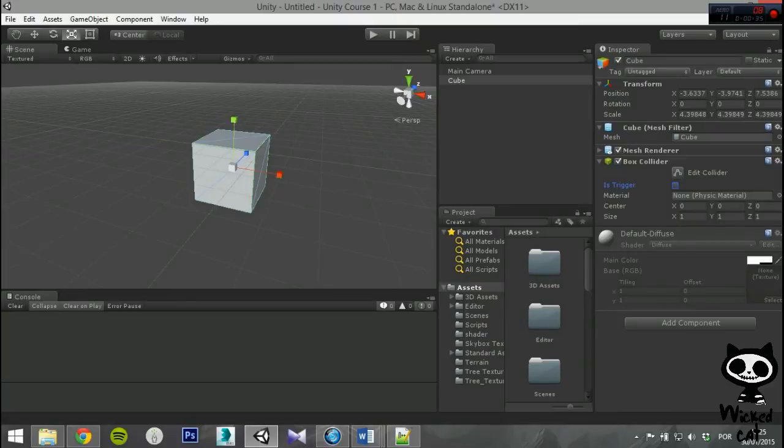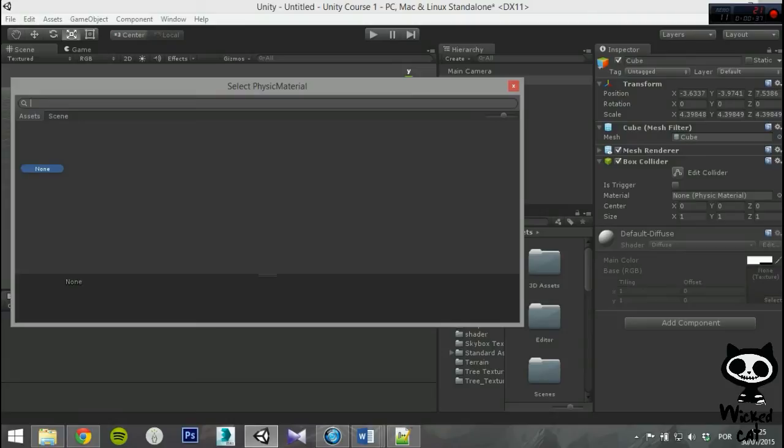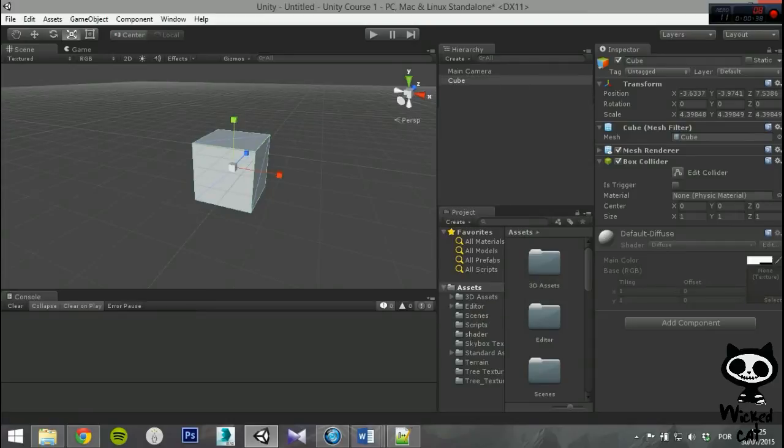Next, you have Material. You can set a physics behavior to your collider by adding a physics material to it. We will not explain how physics materials work since we are going to do a video exclusively to them. For now, just keep in mind that they allow you to define the physics behavior of game objects.